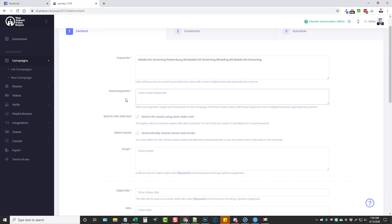In this next box we're going to enter some asset keywords. What these keywords do is allow Yive to search stock videos based around these keywords so it can use them to create your video. If you've used Content Samurai or are familiar with it, this uses the same source to find stock videos, so they are very high quality. You want to be very broad here — something like 'dog,' 'dogs,' 'dog grooming,' or even different types of dogs.